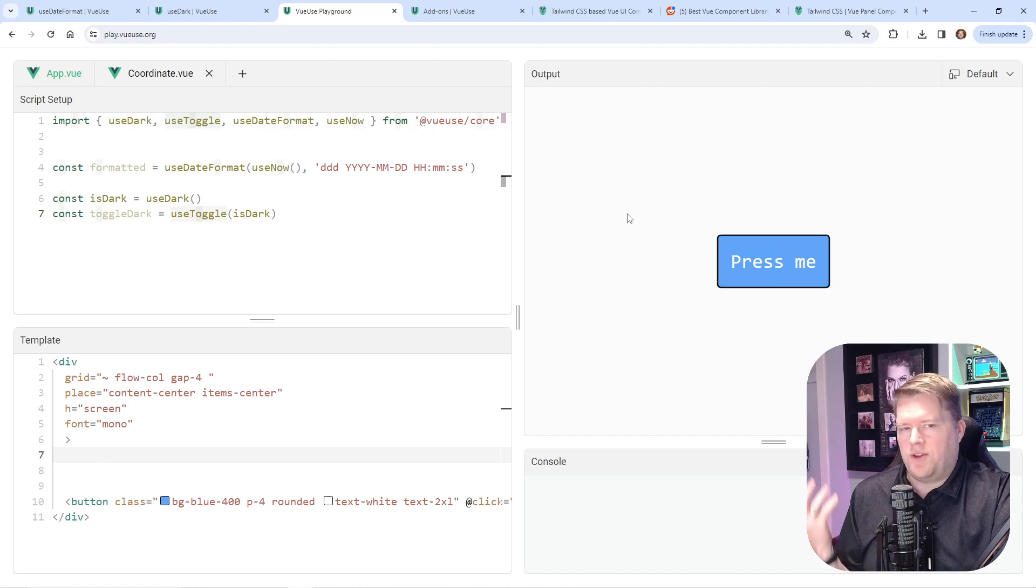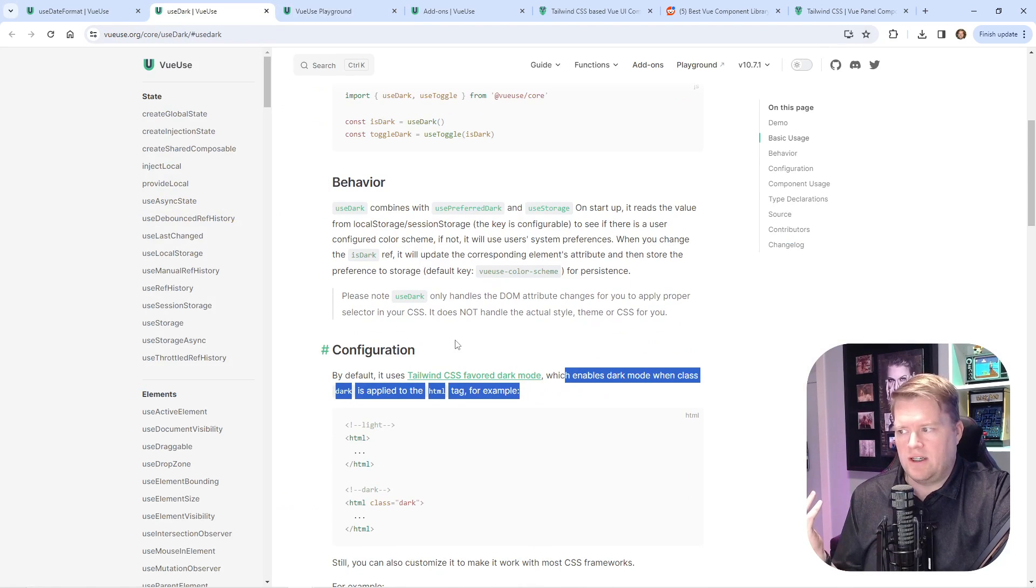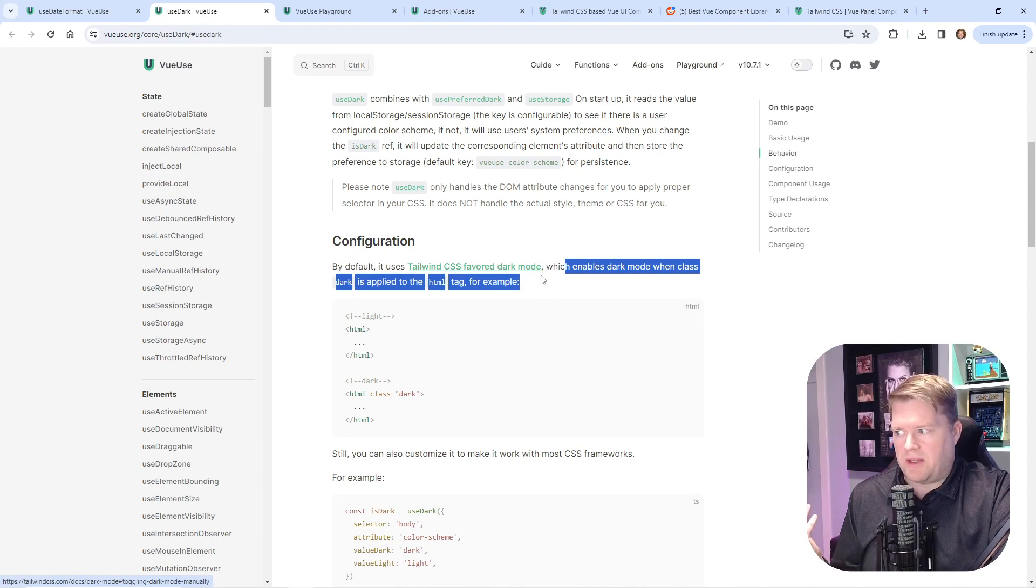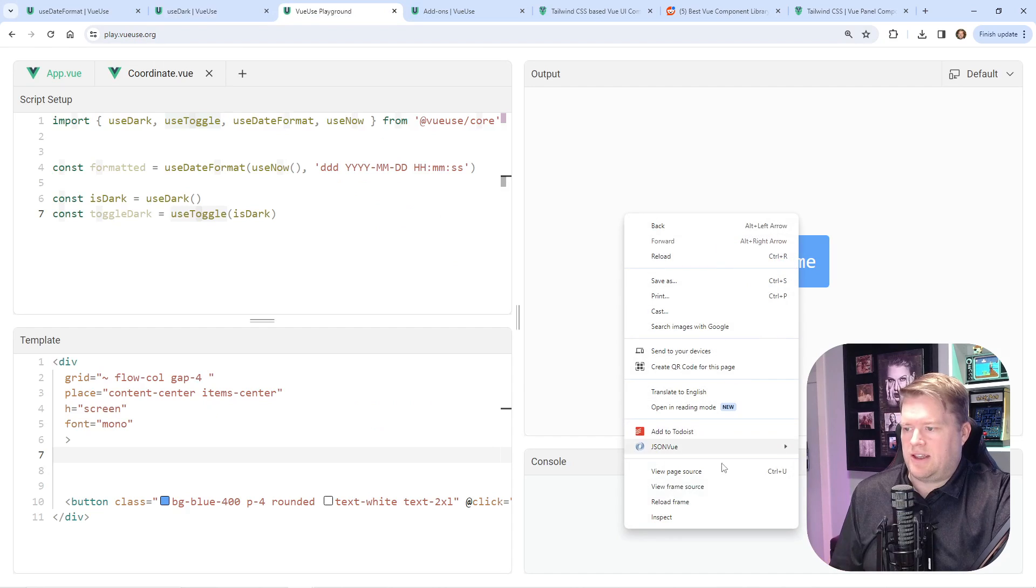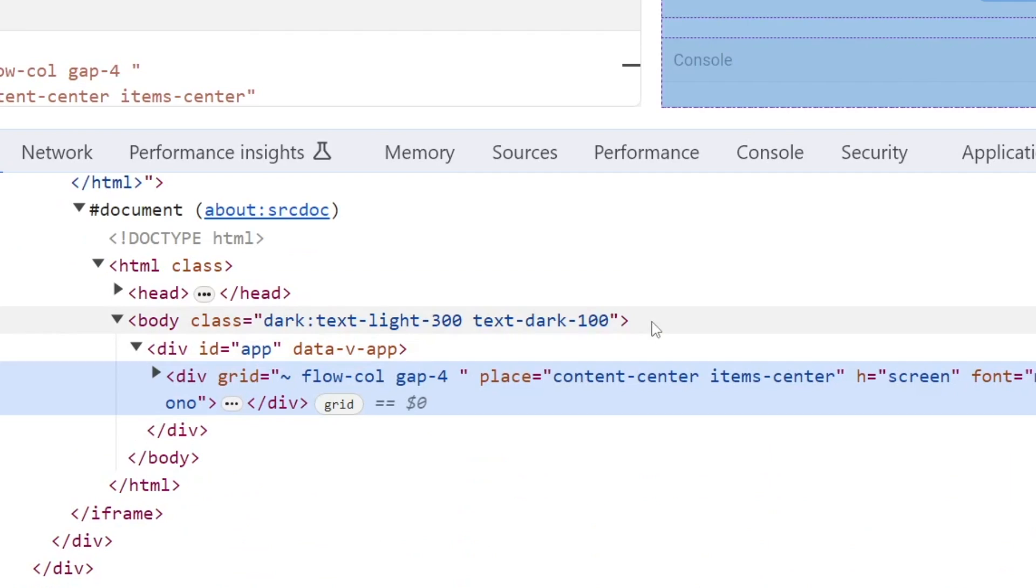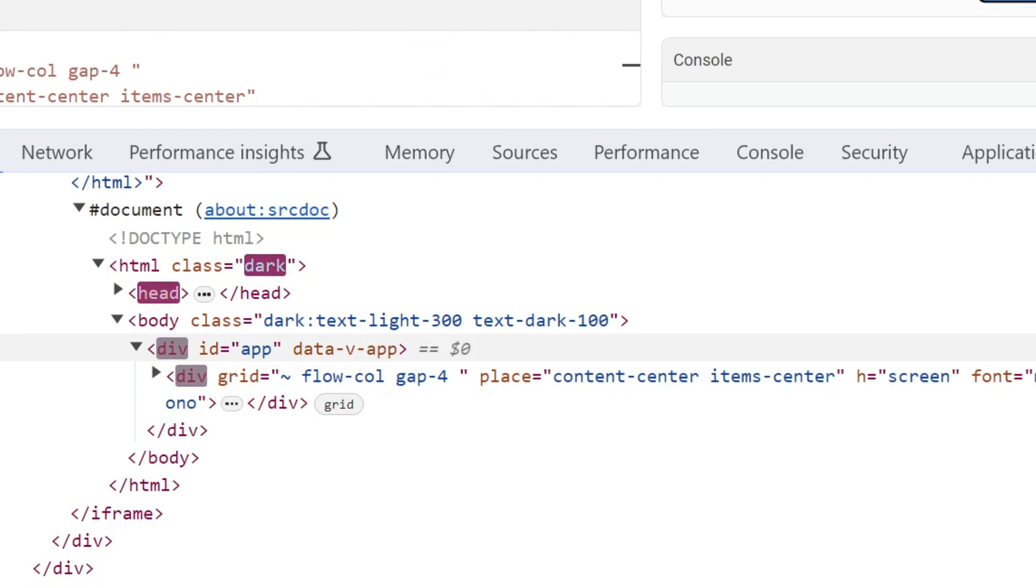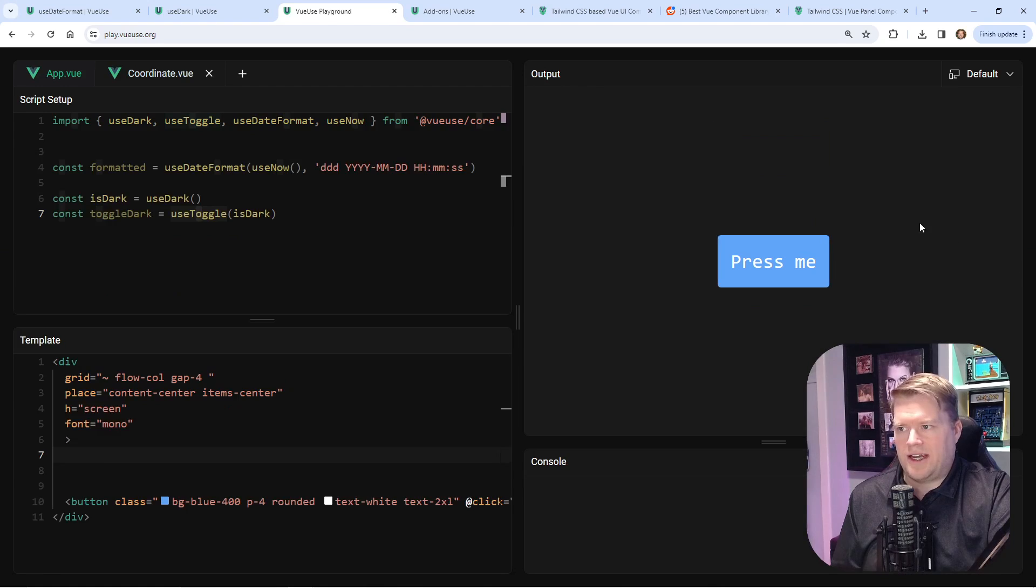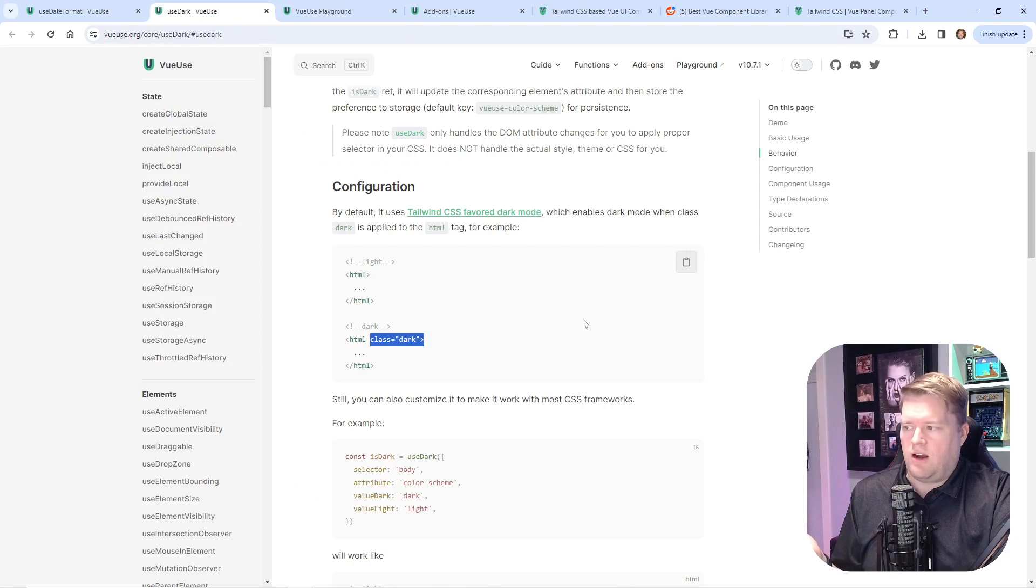The way this works is it actually uses Tailwind's dark mode by default. What that does is it just adds this HTML class equals dark onto it. If you look at the source code, let's inspect this. You can see right here there's an HTML class, and it adds dark to it and removes it. That's all it's doing. However, if you're not using Tailwind, you can still use use-dark.